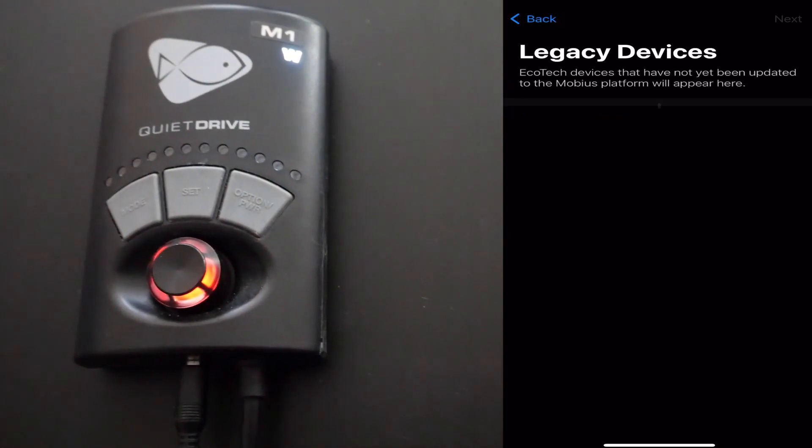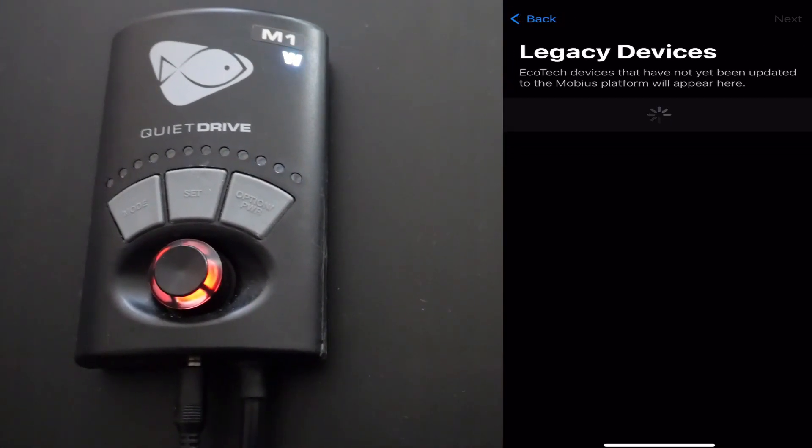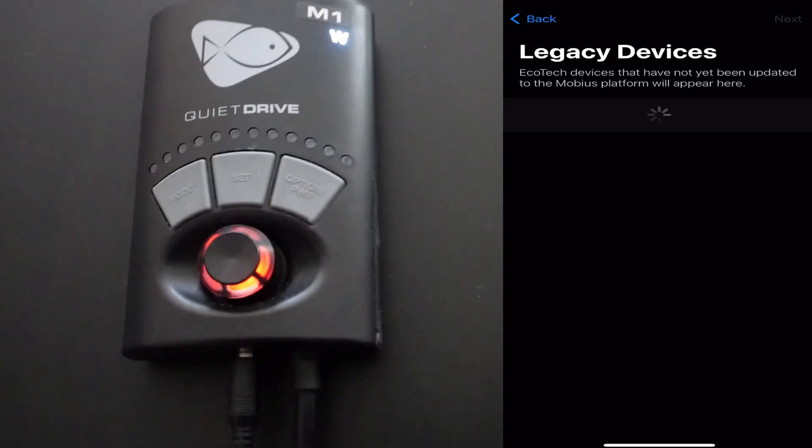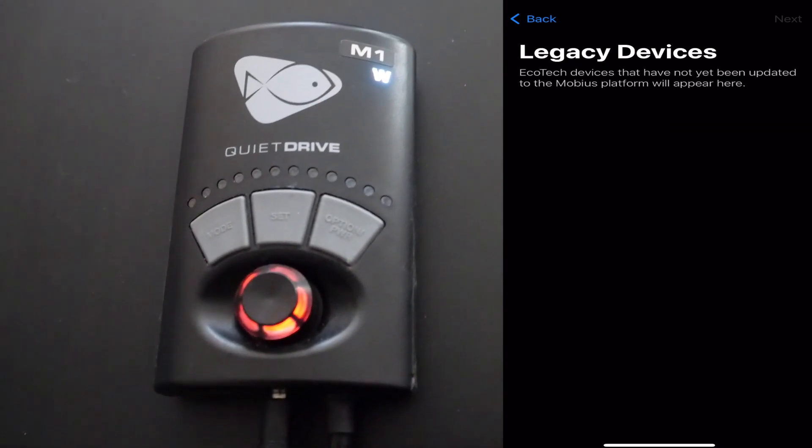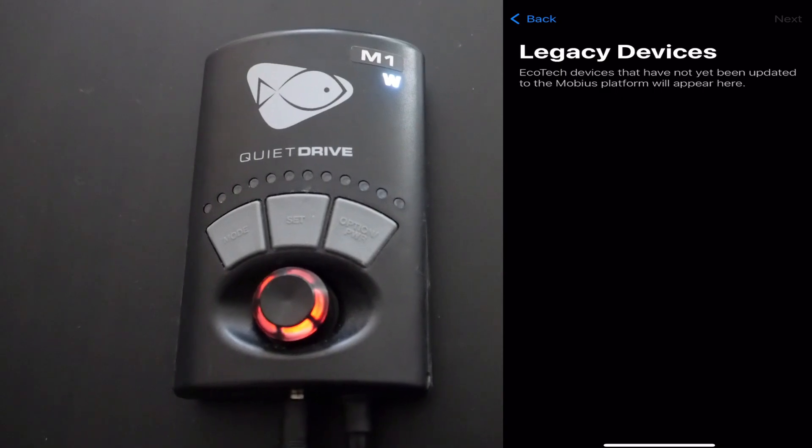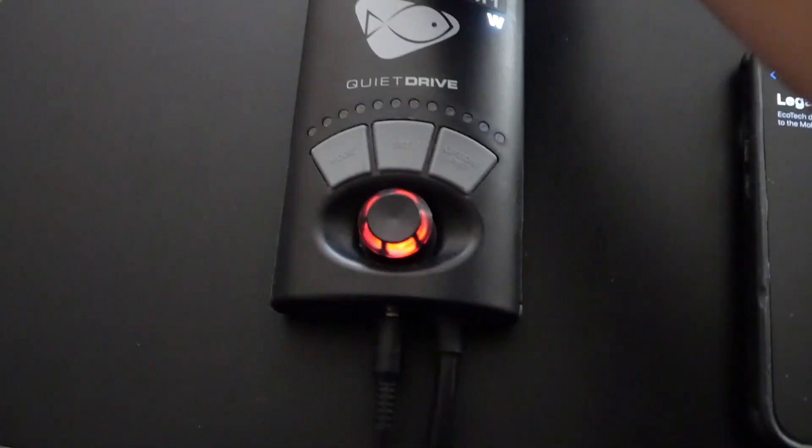If you do not see your older EcoTech marine device here that means it probably has the older green chip inside the controller, so from there you would know that this device would need an upgrade.